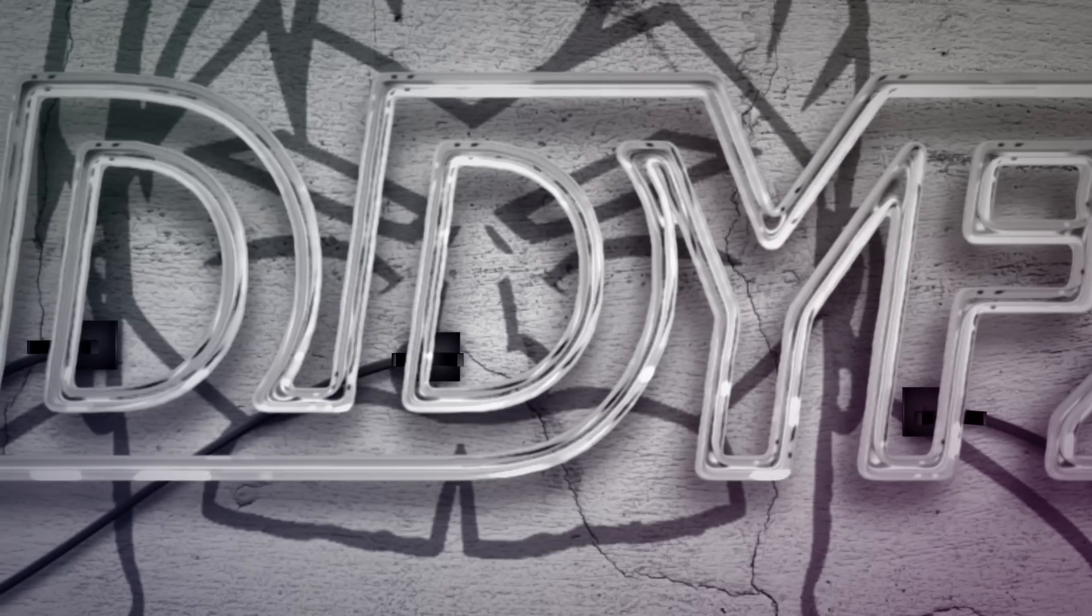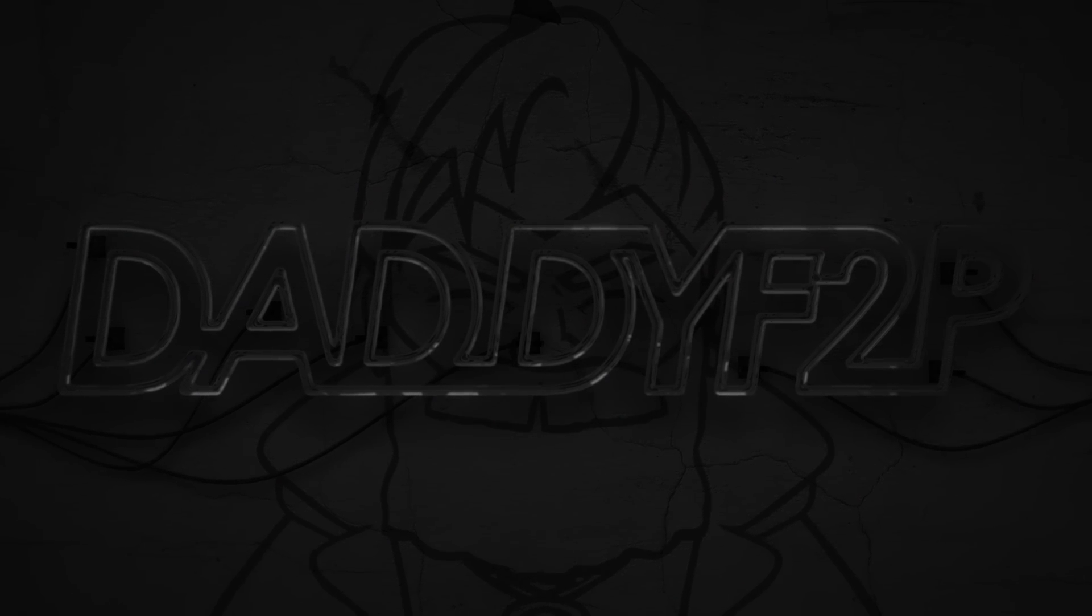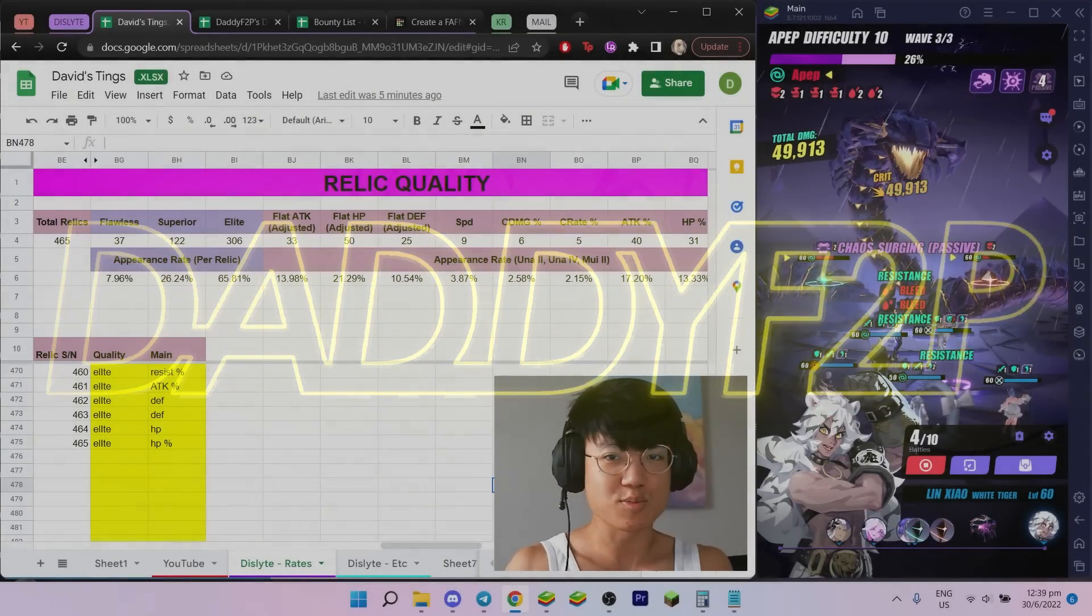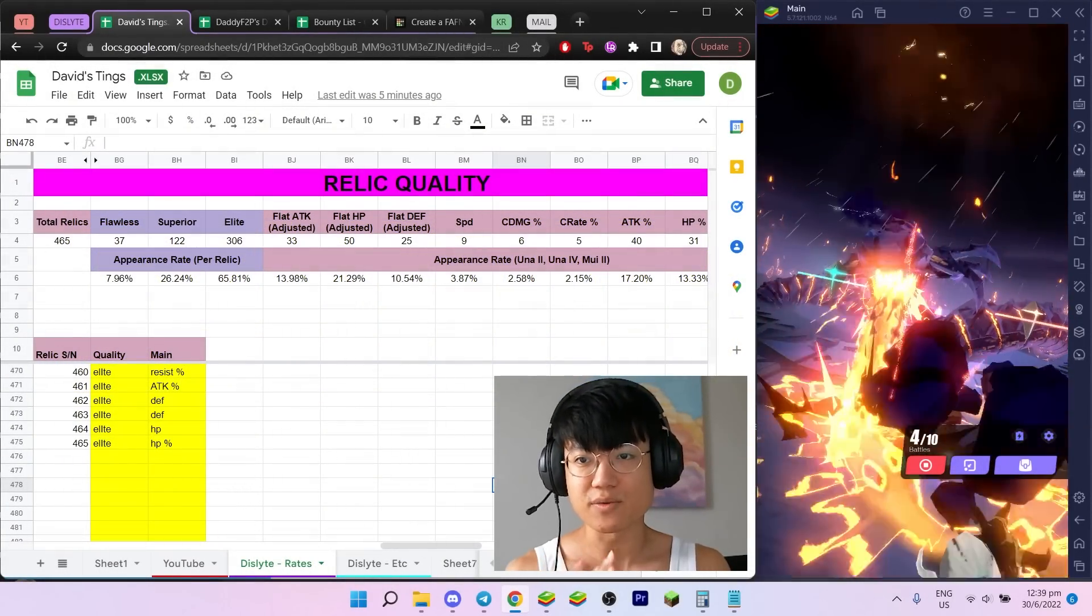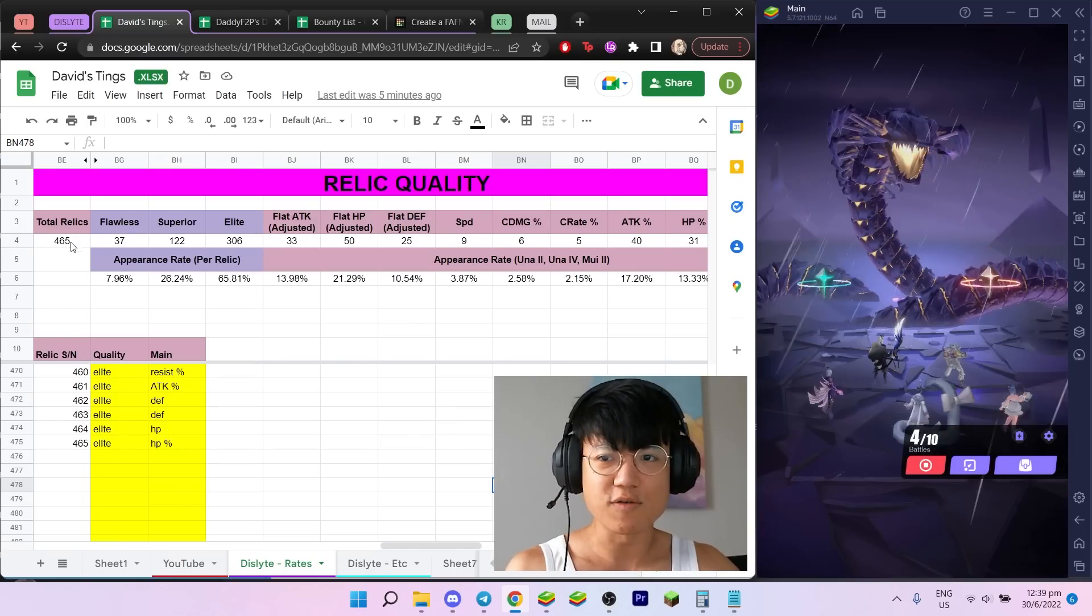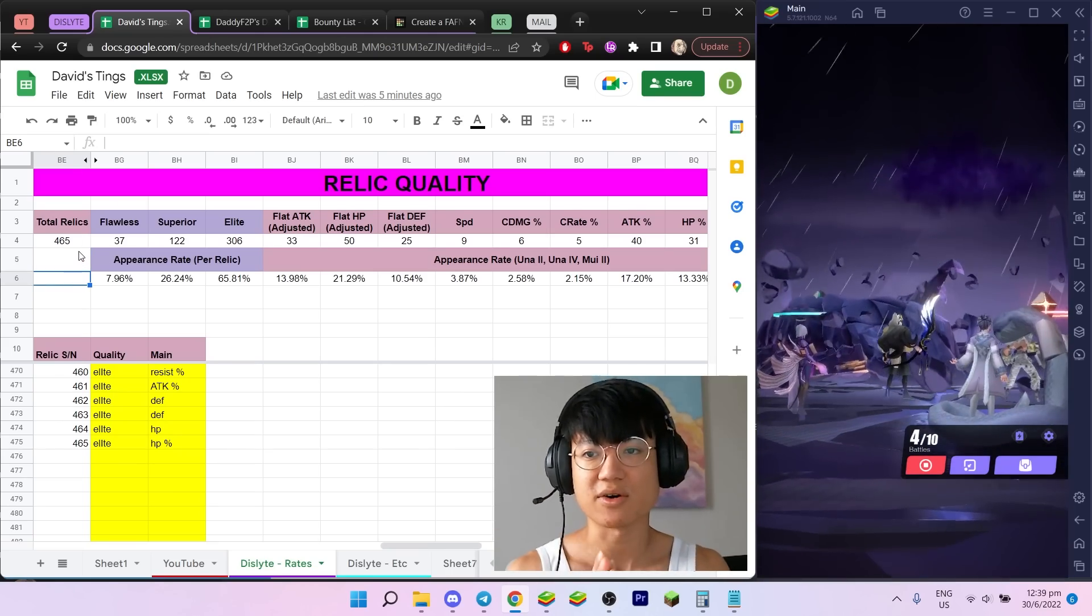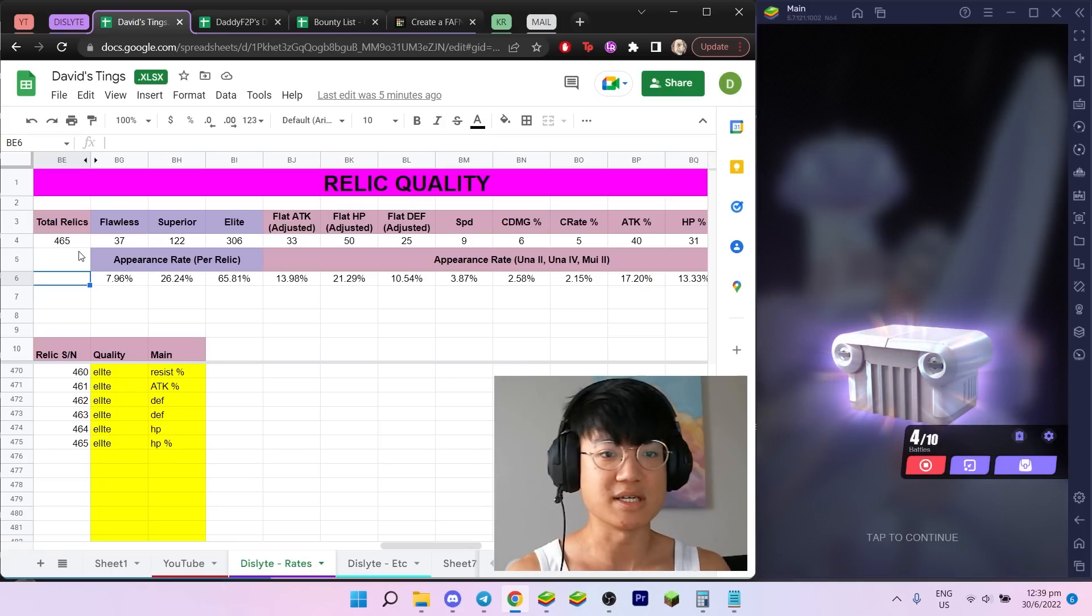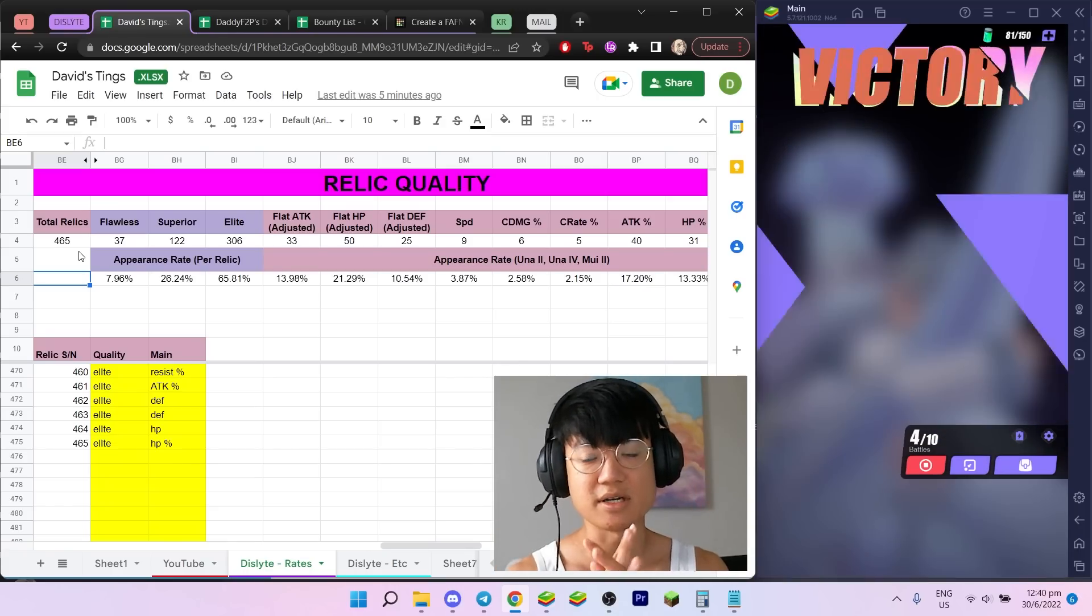Hey free to play gang, welcome back to another video. A lot of you guys have this question: what is the spread of your relics? What are some of the relics you can obtain? What's the probability of getting flawless, superior, elite, etc.? I've done quite a few runs and recorded what I could over a period of time, but I haven't been recording every single run. Only when I realized I need to record, I'll do 10 runs and record, do 10 runs and record. These are all just six-star relics.